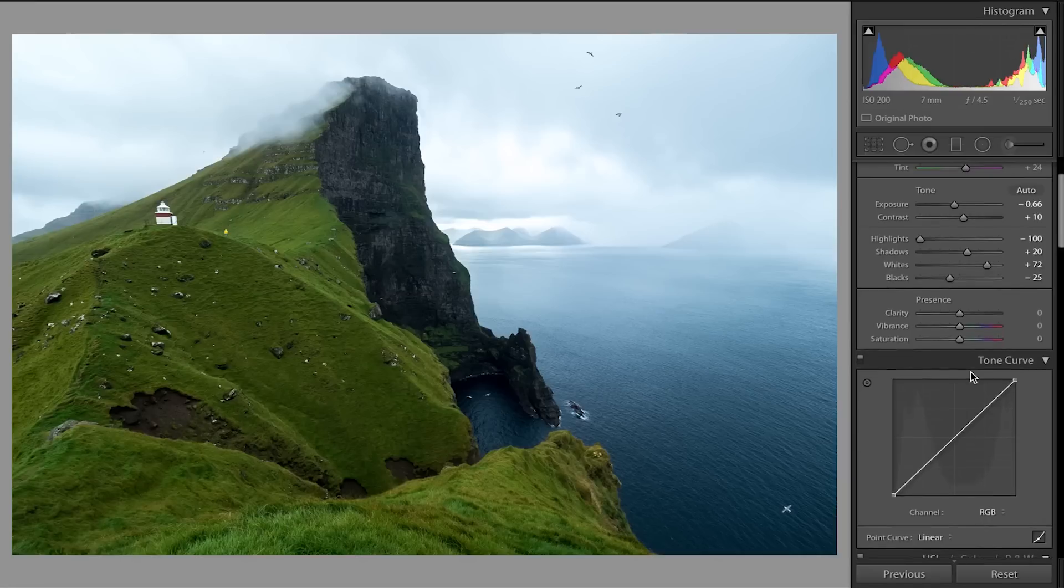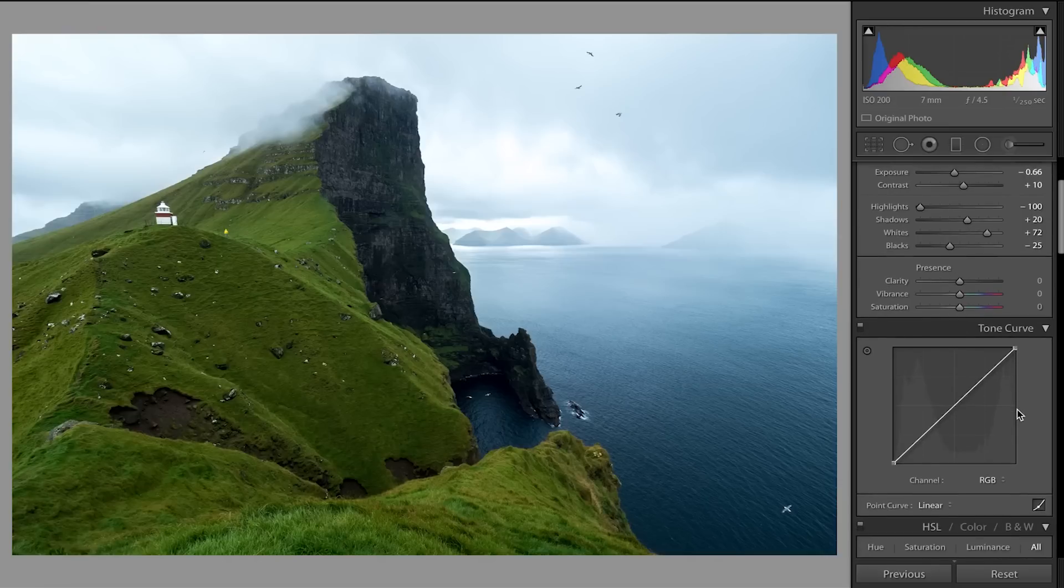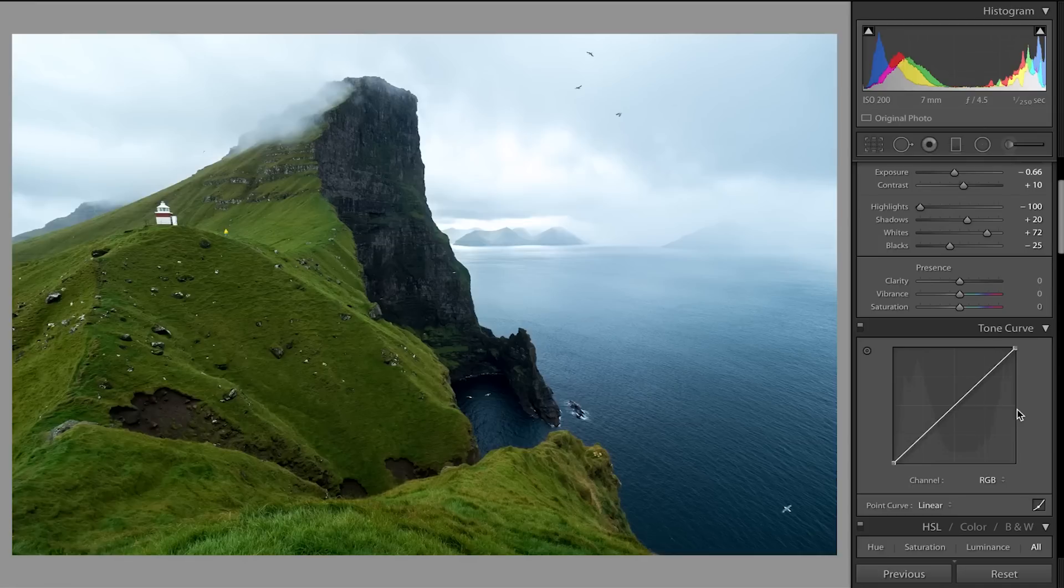Clarity I would never touch - I highly recommend not using clarity on your images. It just increases the contrast in between pixels but it's not looking at the real contrast in the whole image, and it just ruins the look and feel of an image and makes it incredibly busy.